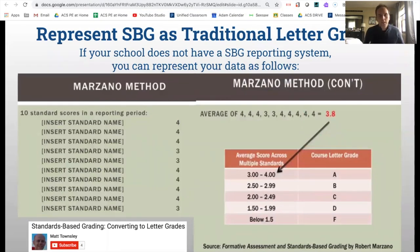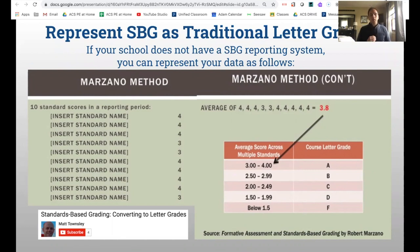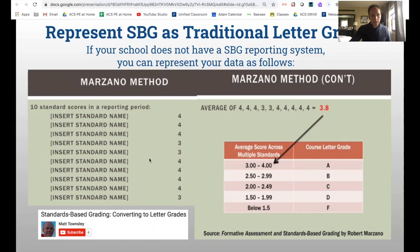When trying to represent a standards-based approach in a traditional letter grade report card, there are a few ways to do it, but I was really sold on the Marzano method. I came across a YouTube video with a really simple explanation by Matt Townsley. Basically, if you have your standards for the marking period on a 4, 3, 2, 1 scale, you average each grade-level outcome. If you only have five or six GLOs in a term, you average just those. In this example, there are 10 GLOs, and averaging them gives a 3.8, which maps to a letter grade using a simple scale.